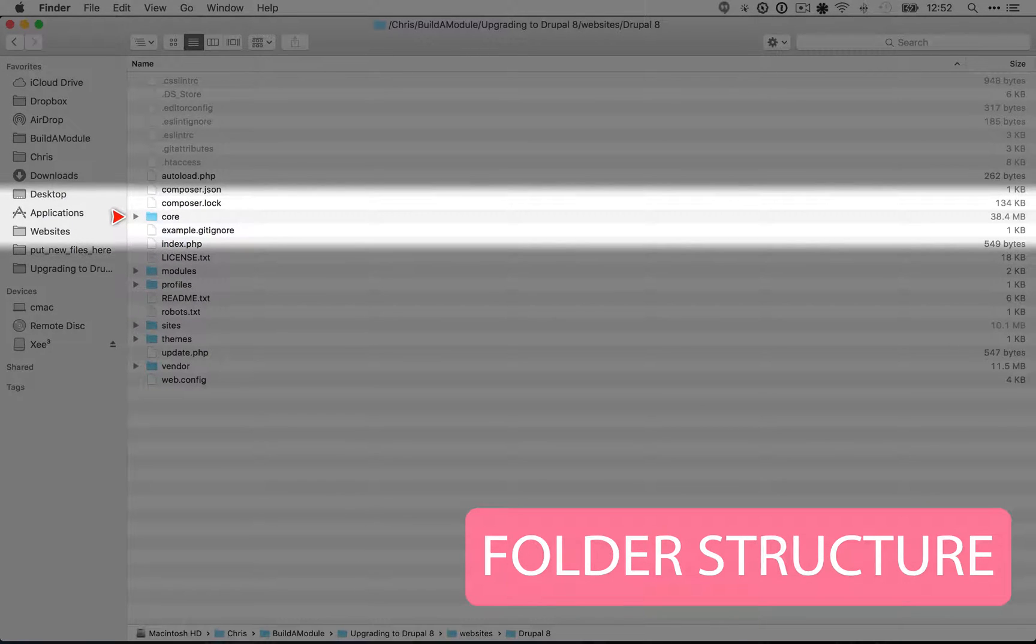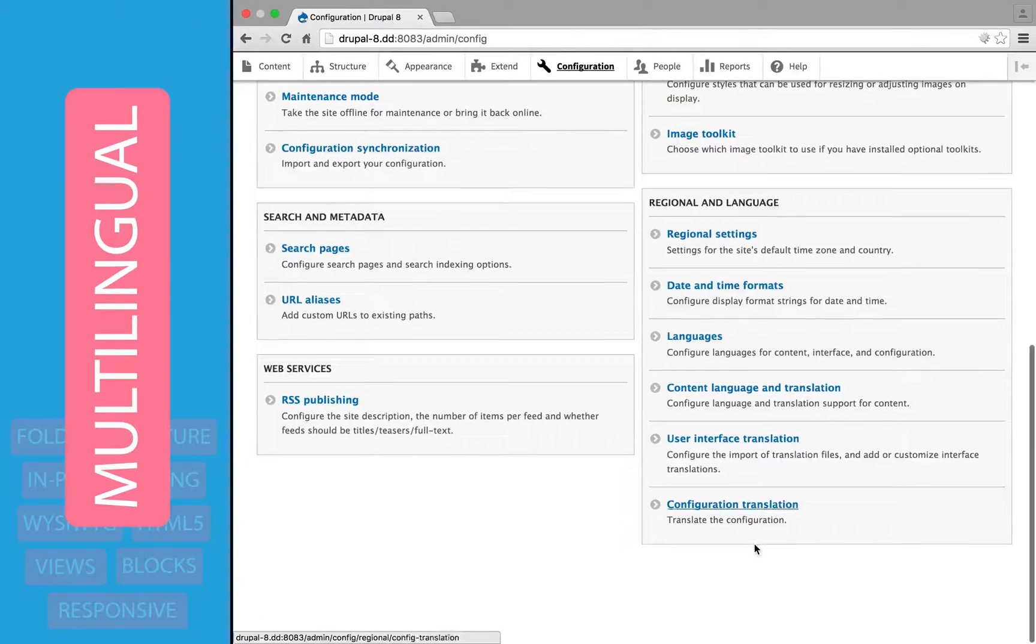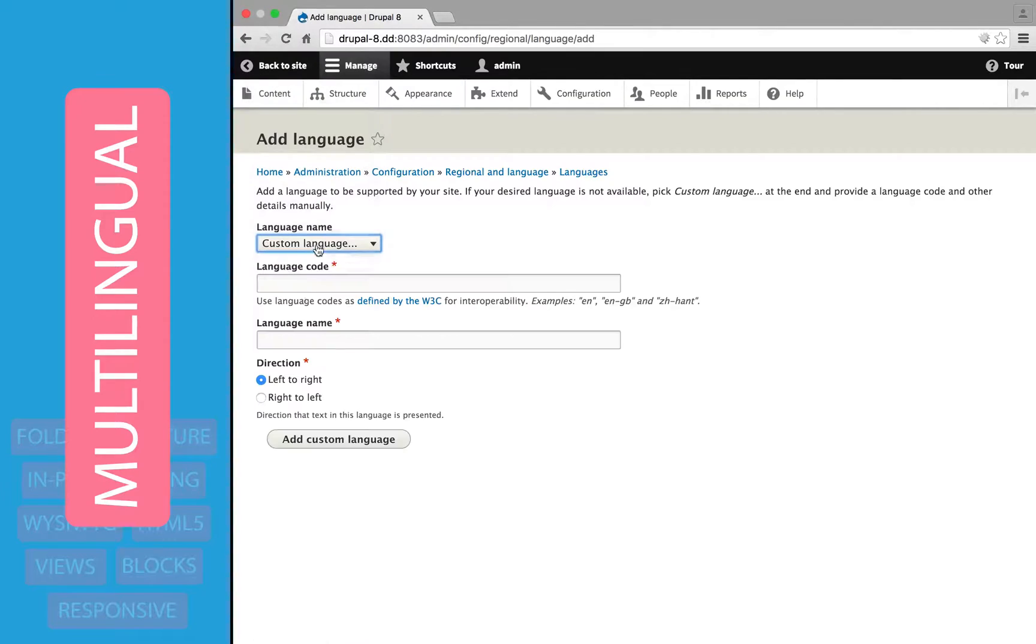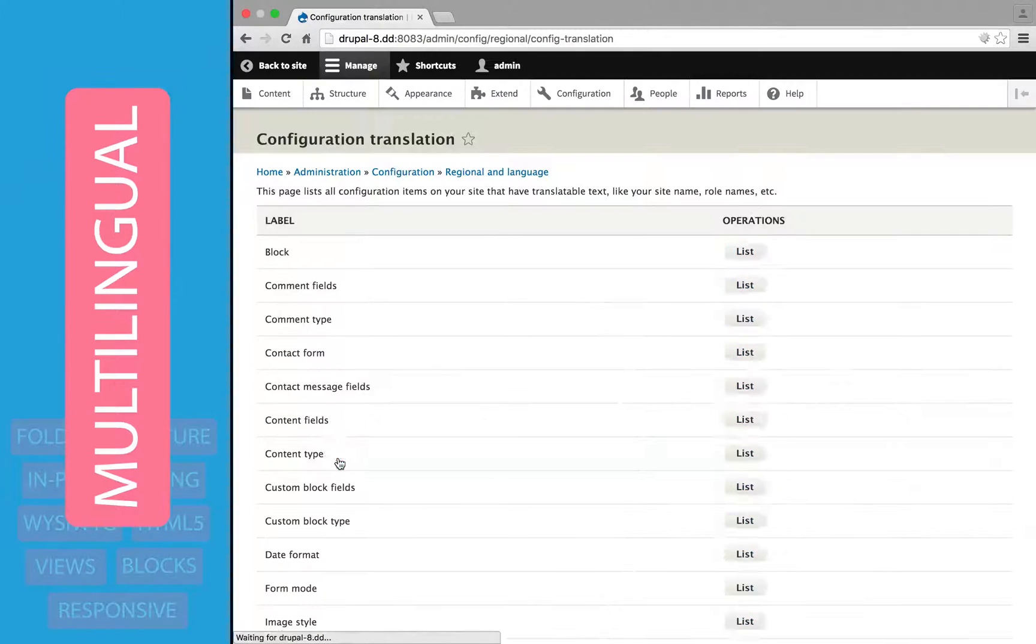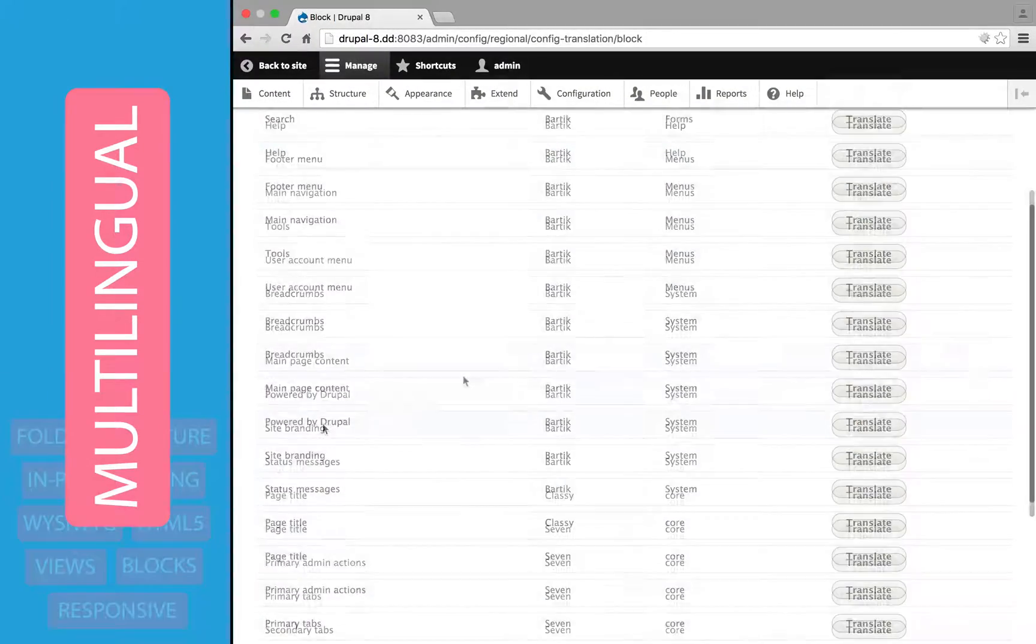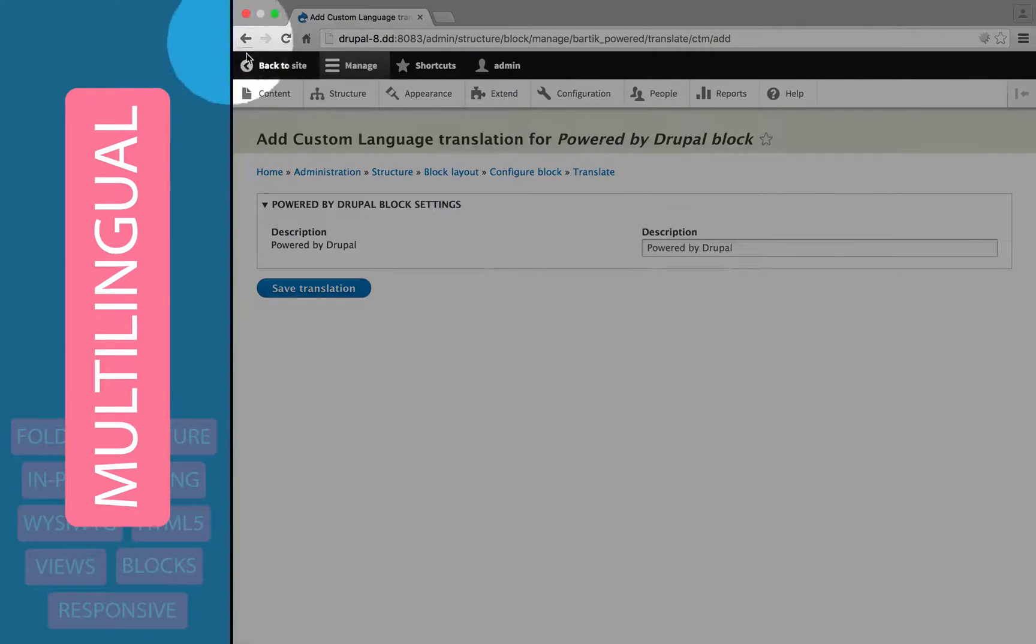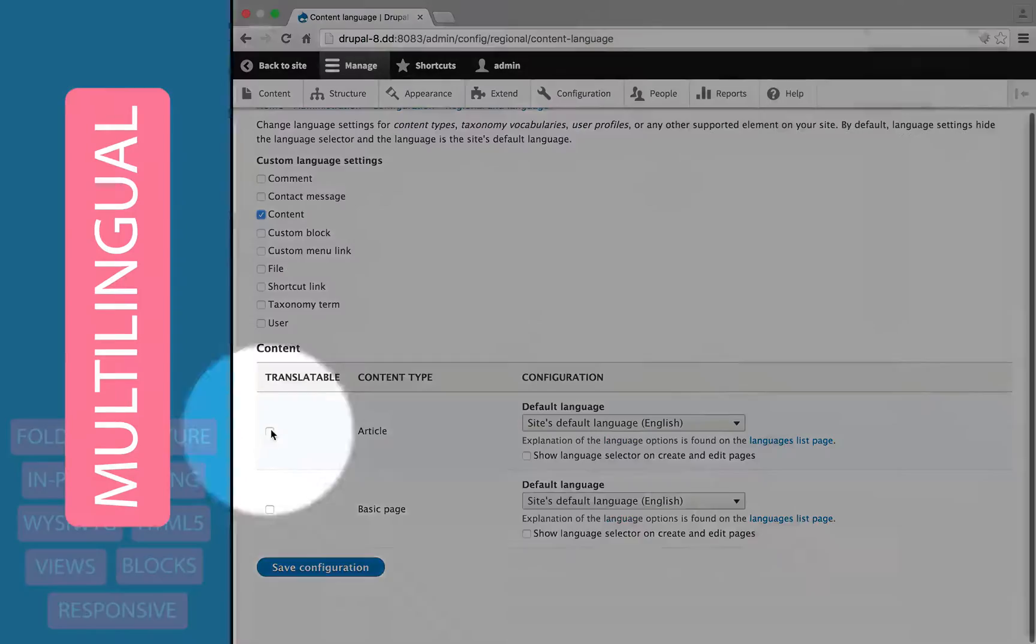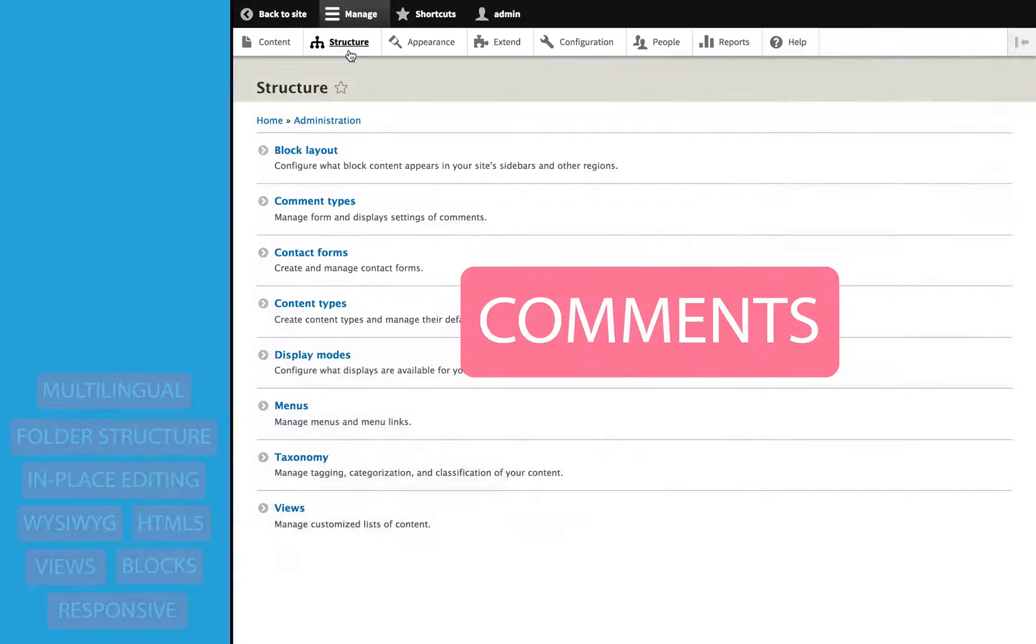Drupal 8 has improved multilingual support. Through a pretty straightforward user interface, you can enable multiple languages, translate nearly any aspect of the interface, or any aspect of the configuration, like custom views and blocks, and also any content. It's easy to search for content that hasn't been translated yet, and through these tools, you can also make adjustments to the interface text without having to use any contributed modules.